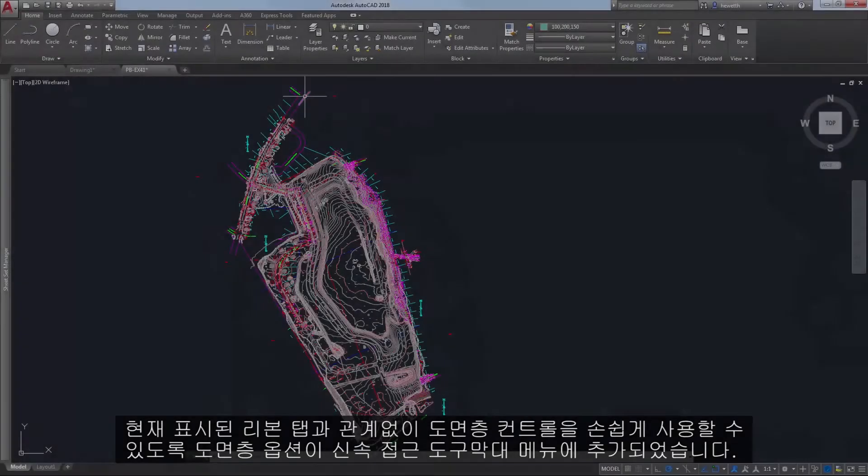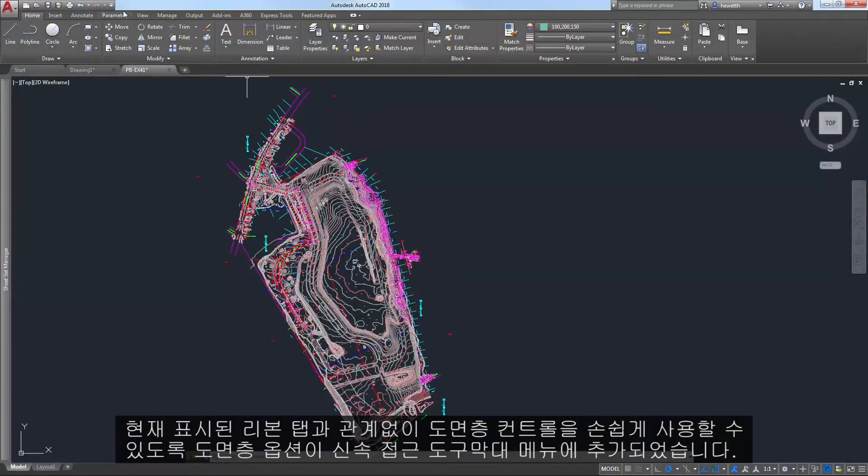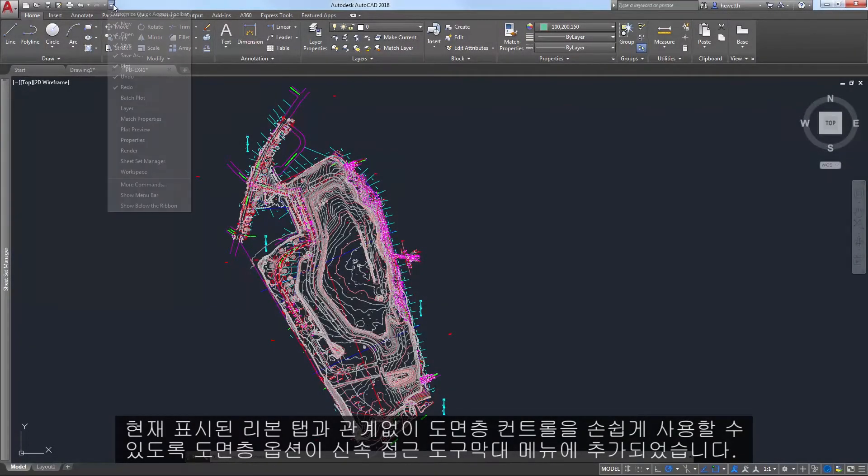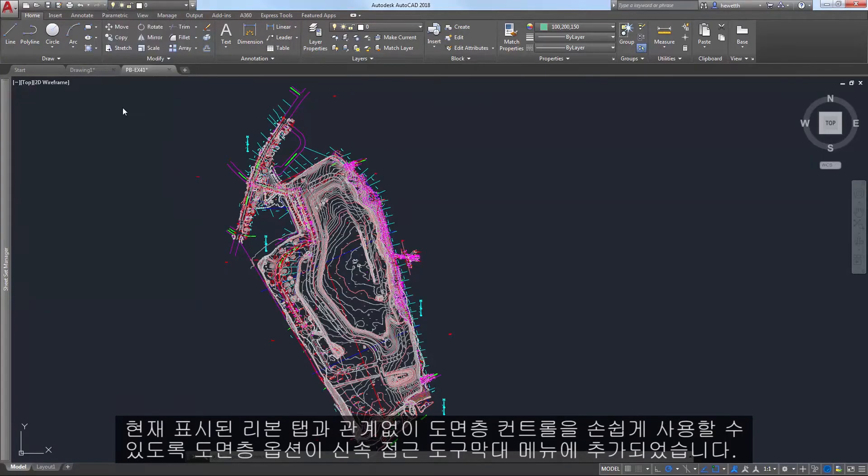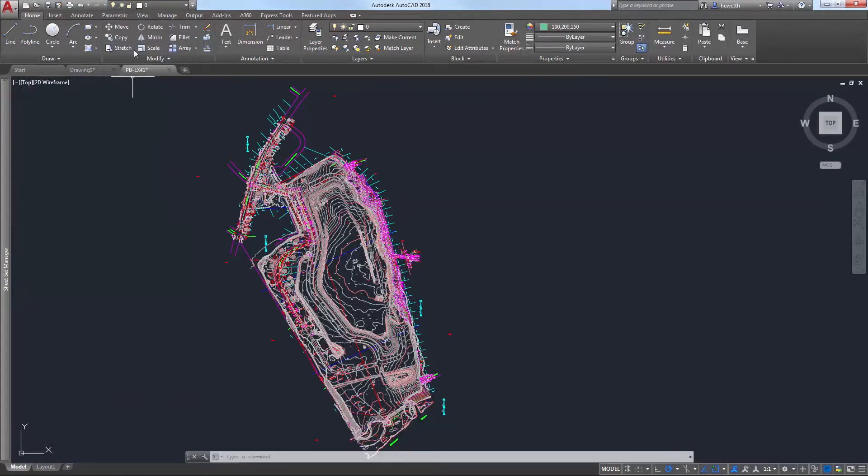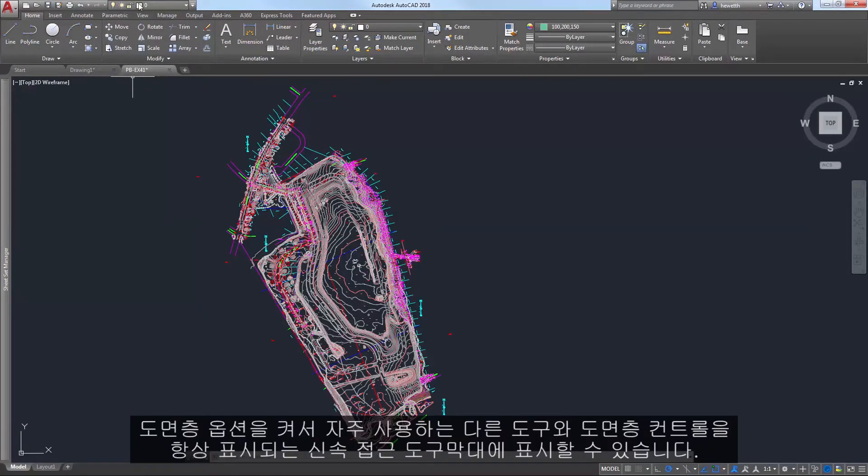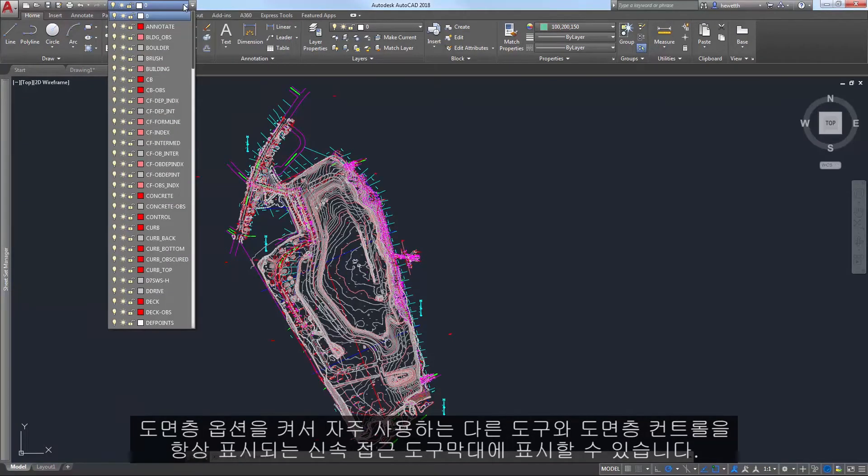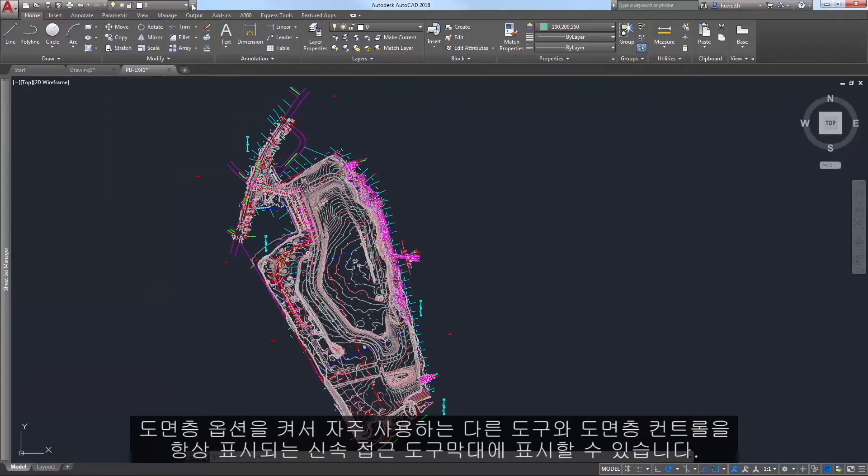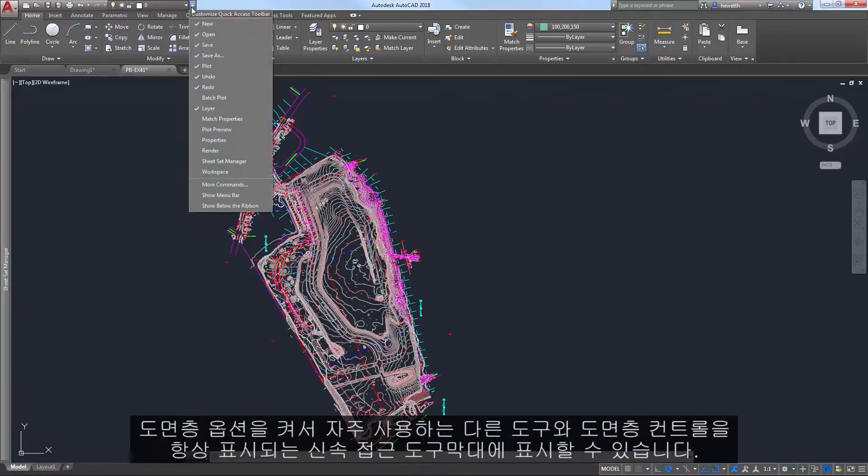For easy access to layer controls, regardless of which ribbon tab is current, a layer option has been added to the Quick Access Toolbar menu. Turn it on to display the layer controls along with other frequently used tools on the ever-present Quick Access Toolbar.